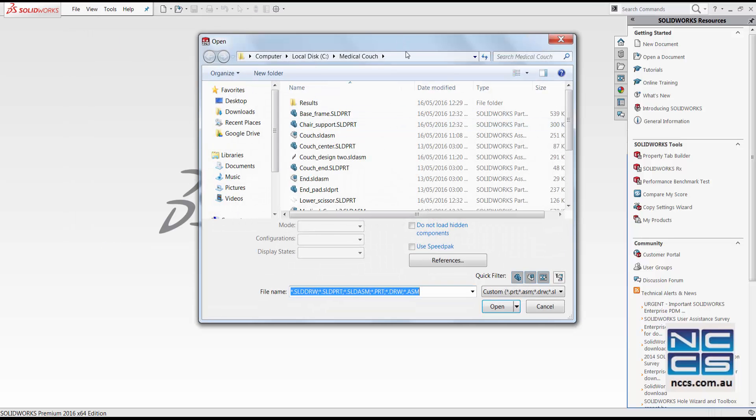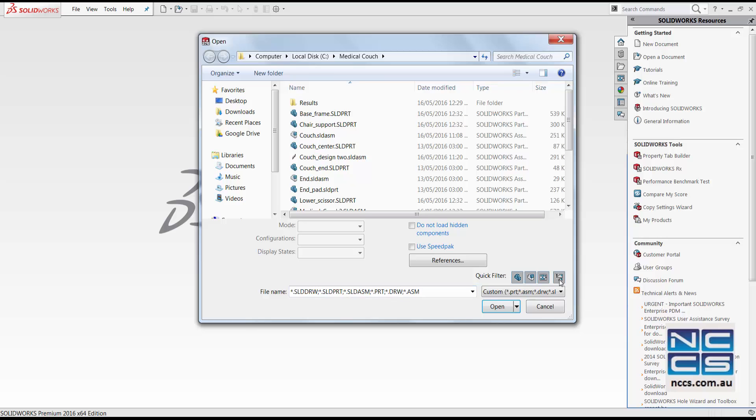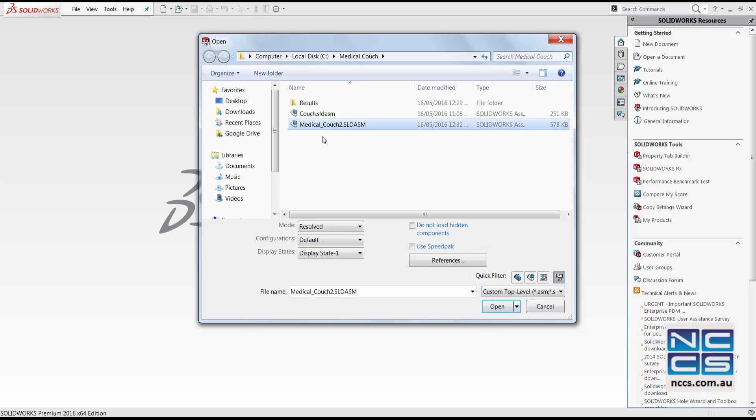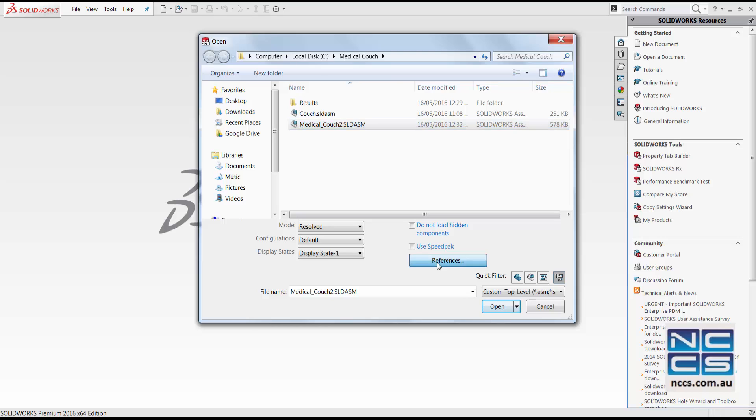In this window, we can look for filter out all the parts and just look at assembly. In here, we can see our medical couch. And by clicking onto reference, we can locate the couch sub-assembly. And in here, we can see our old couch designed to sub-assembly.